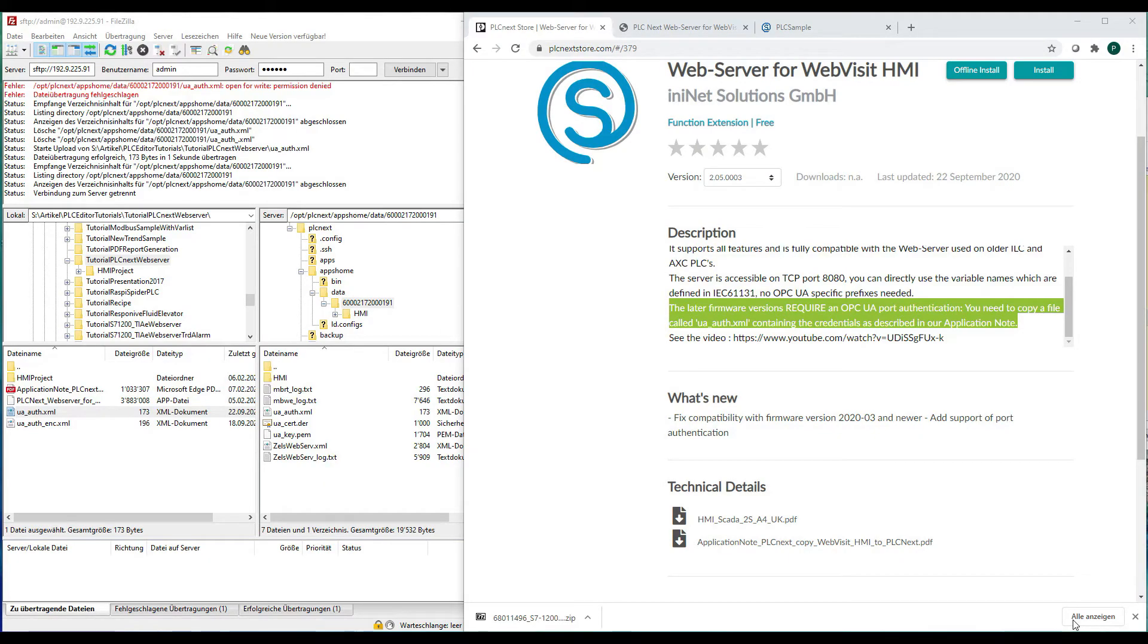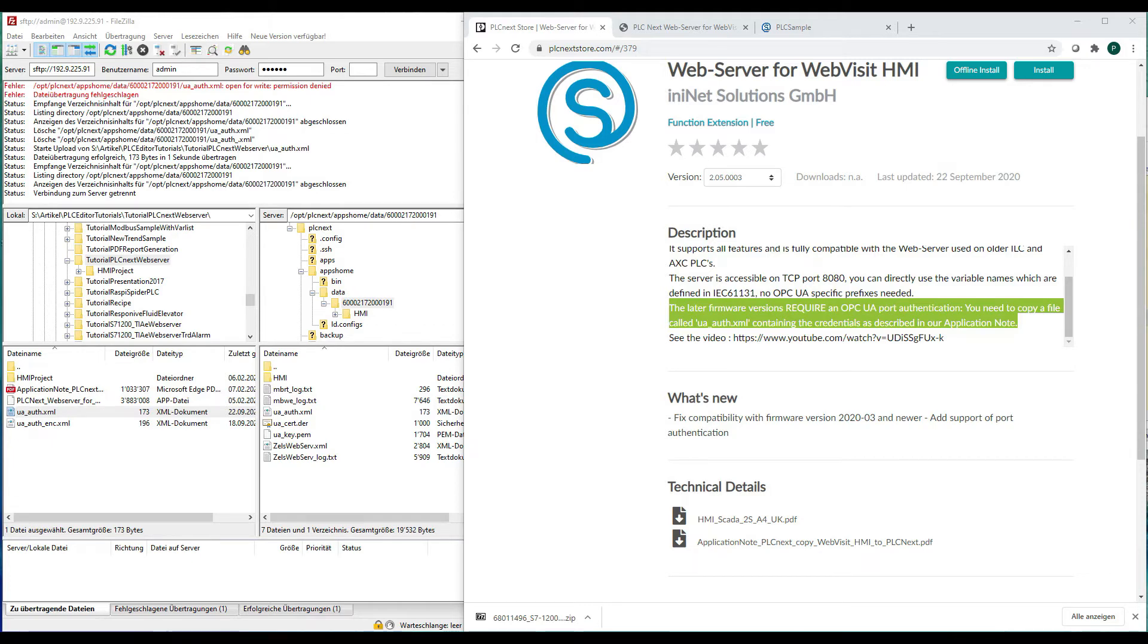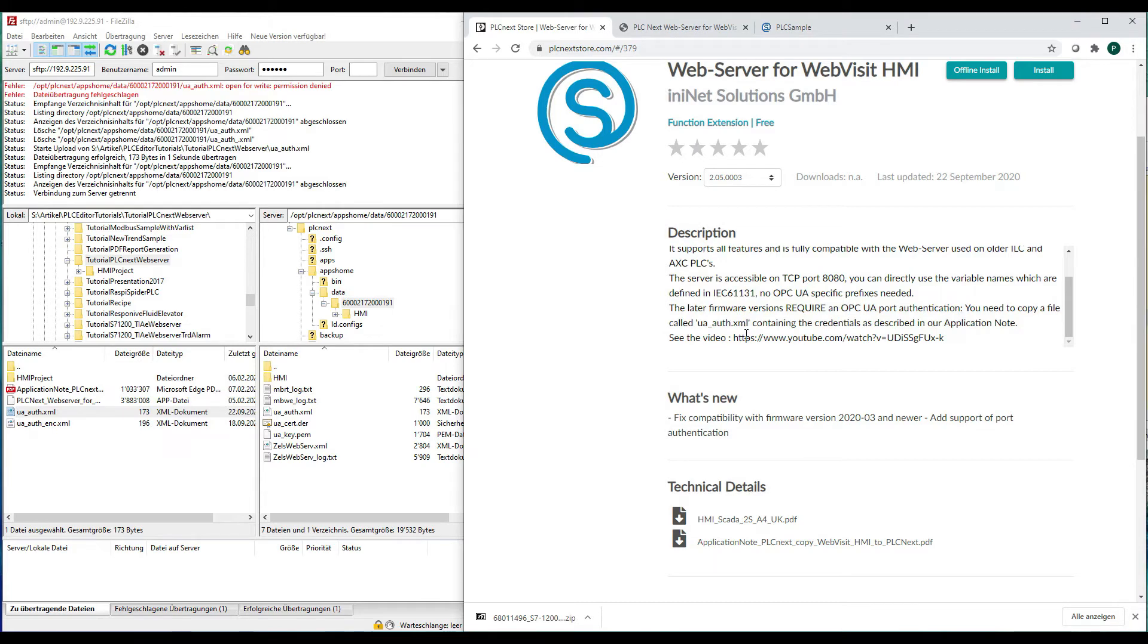If you use new firmware versions of PLCnext, the OPC UA port authentication is activated as a default. To be able to talk to the OPC UA server, you must define a file called ua-authentication.xml containing the credentials, username, password.